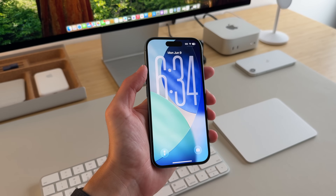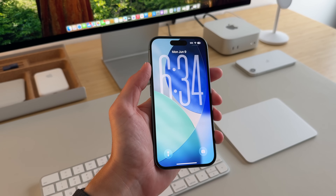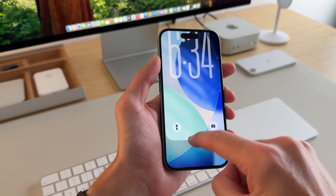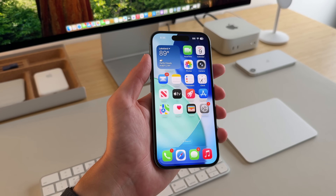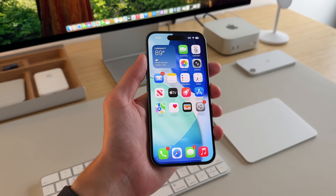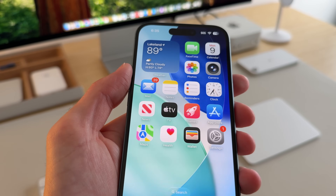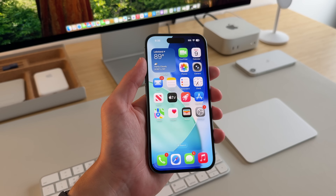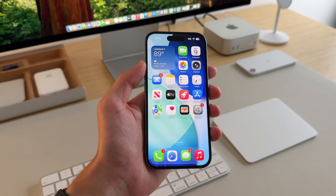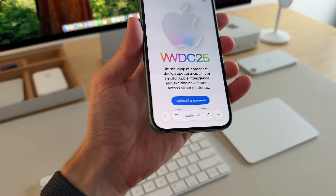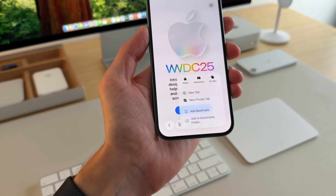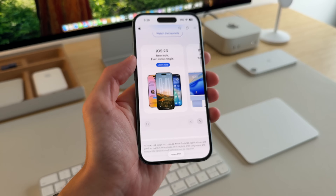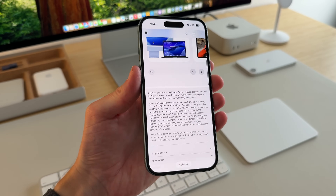One of the big theme differences this year is the new liquid glass UI that's now in iOS 26. If I slide up, even the animation feels more fluid. On the home screen there are new icons with glass-like elements added throughout all of iOS. In Safari the controls are at the bottom, and tapping them pulls up controls much like Vision OS. When you scroll, the controls minimize so you have an entire screen for content.